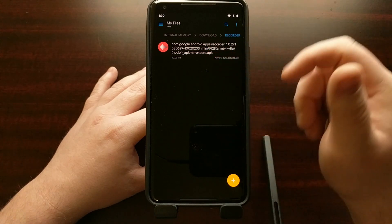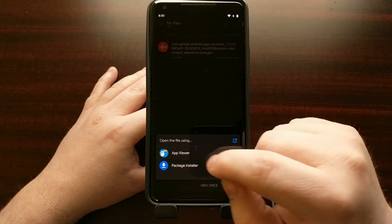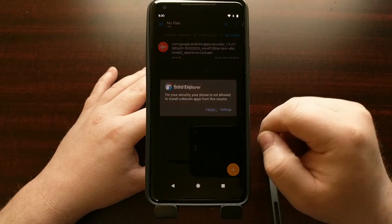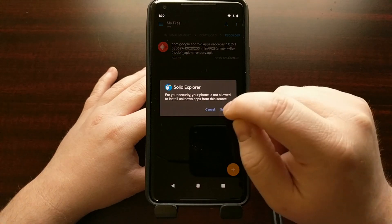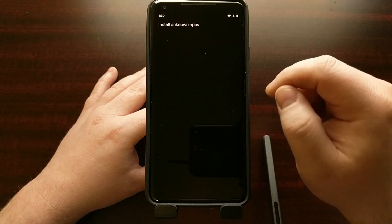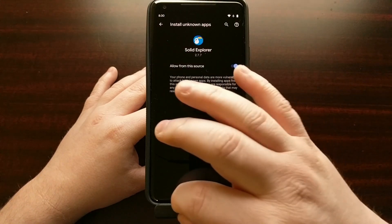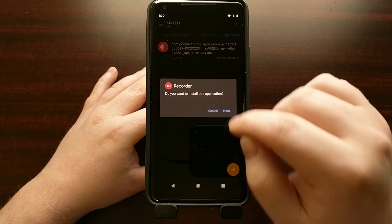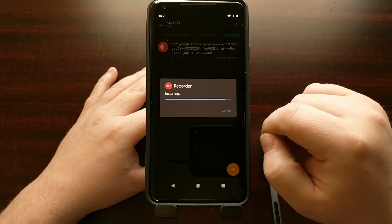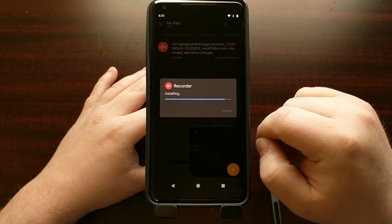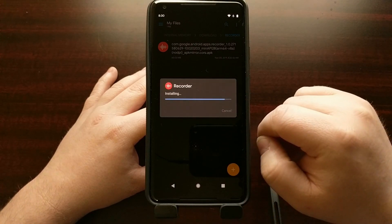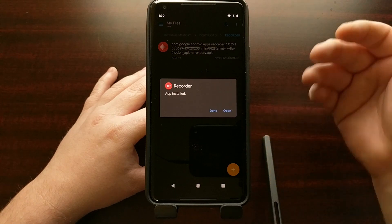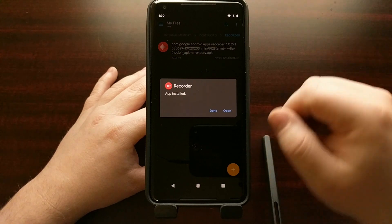When you open it up you're just going to sideload it like normal. Again if you're not familiar with how to do this I include a full step-by-step tutorial on my website. As you can see it's very easy to sideload an application.